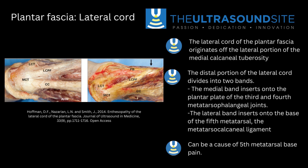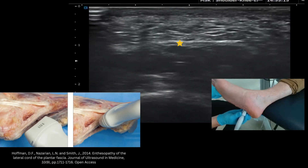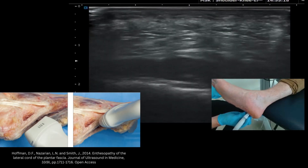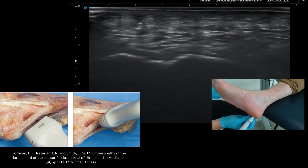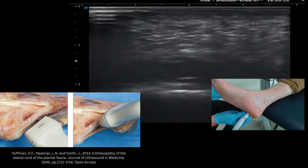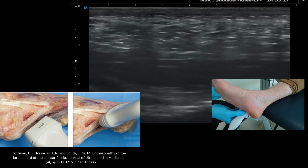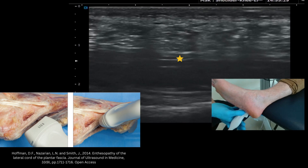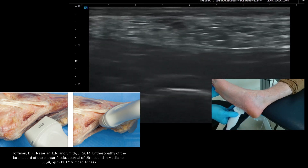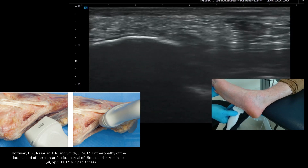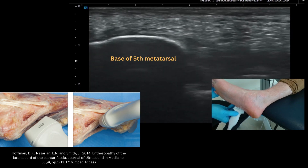You can see here on the slide the outline of the anatomy of this relevant area — it's an important structure to evaluate. Looking at the live scan, we can see in a short axis view the hyperechoic appearances of the lateral cord of the plantar fascia, and when you spin around into long axis it's a linear structure that tracks down over the lateral plantar aspect of the foot towards the base of the fifth metatarsal.